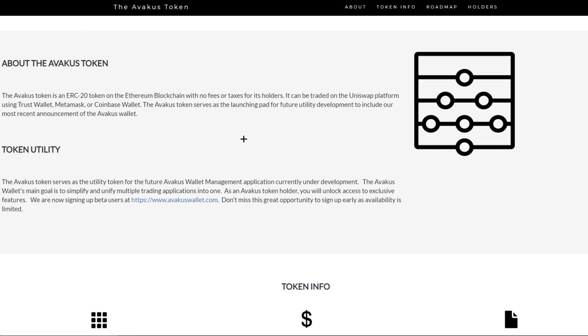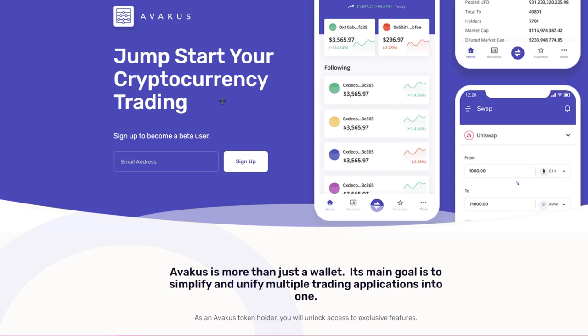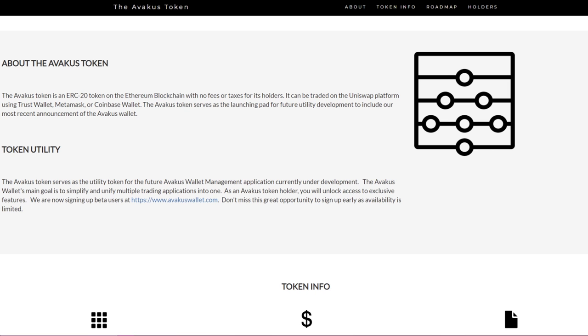Token utility: It serves as Avakus wallet management application currently under development. The wallet's main goal is to simplify and unify multiple trading applications into one. As an Avakus token holder, you will unlock access to exclusive features and you can now sign up as a beta user on the website.